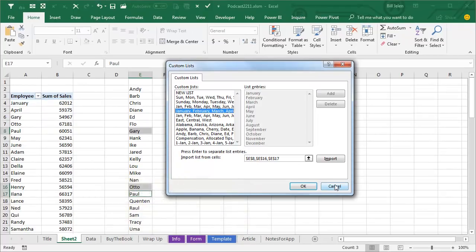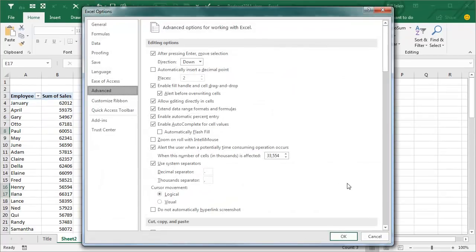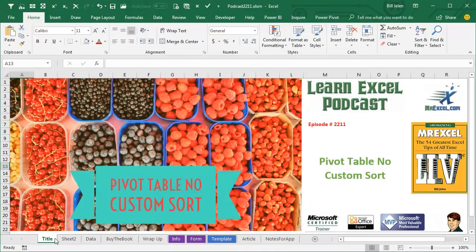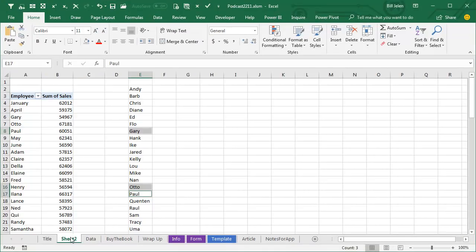But anyway, that's not the point of the episode. You tuned in to figure out how do we get PivotTables to happen without a custom sort. So here's what you have to do.